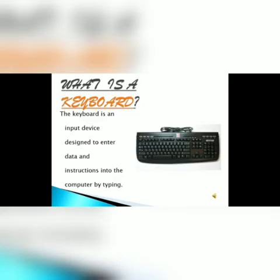What is a keyboard? A keyboard is used to enter data and instructions into the computer by typing. A standard keyboard has 104 keys, which can be divided into four groups: typing keys, function keys, navigation keys, and cursor control keys.